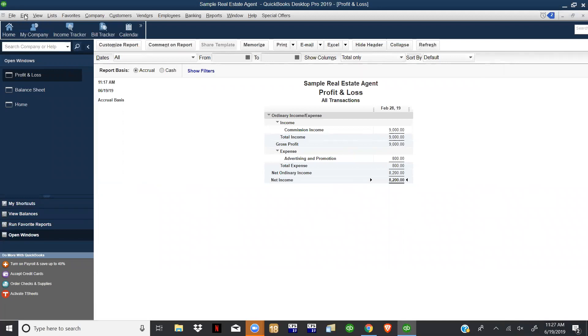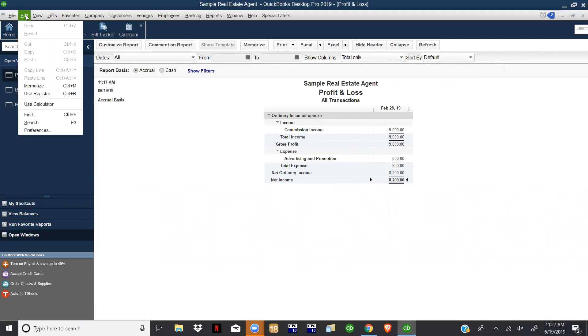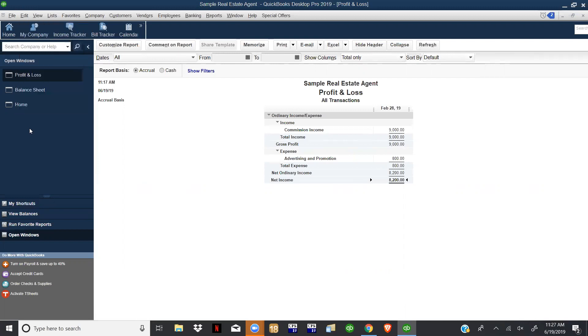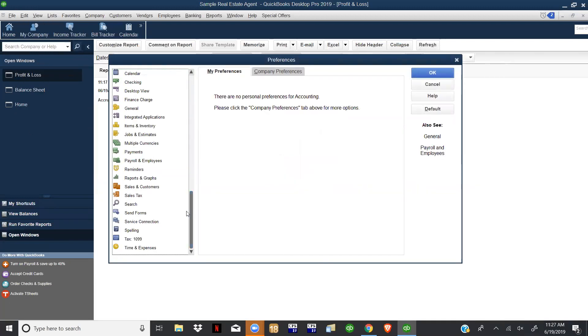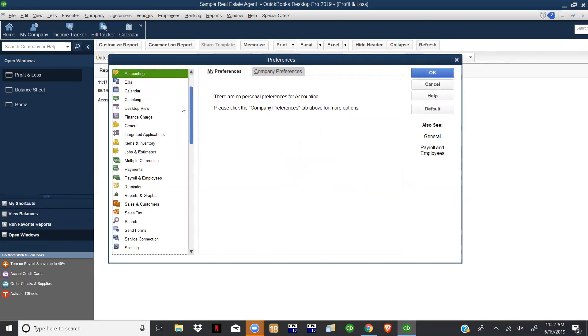What we want to do - and you'll want to get pretty familiar with this as well - if you come up to Edit and Preferences, you have a whole list of items here that you can go and customize your QuickBooks to. We'll get more familiar with these as we get going, but the one we're going to focus on today is just the Accounting.